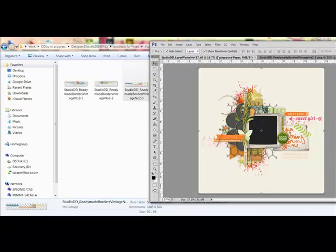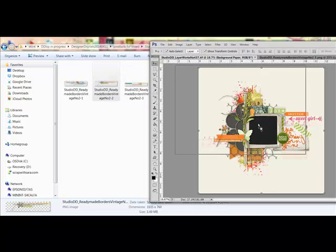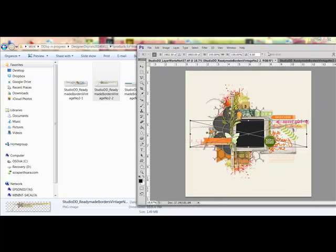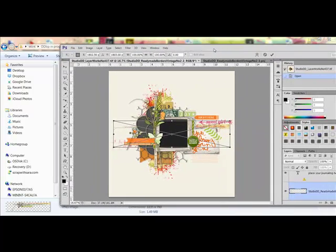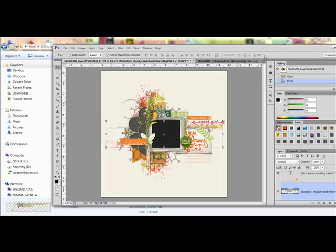In the full version of Photoshop, you can use the Place feature by dragging and dropping the file onto the open document. When you do this, the image becomes a new layer in the document, and you can use the check mark to confirm the placement.